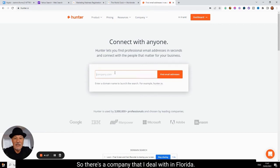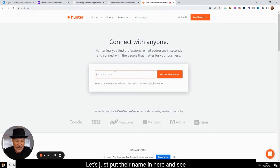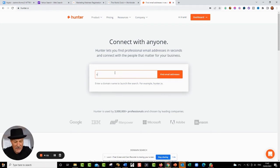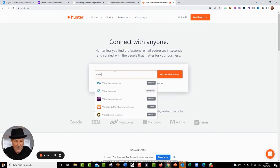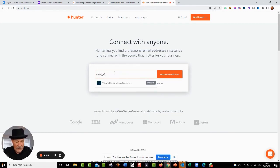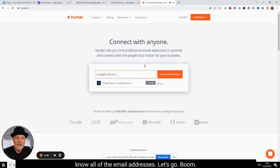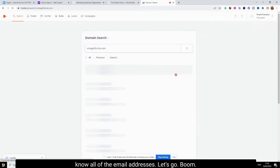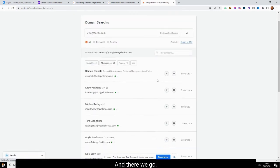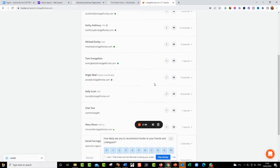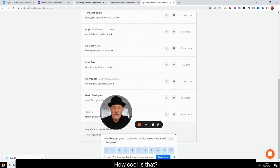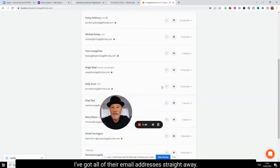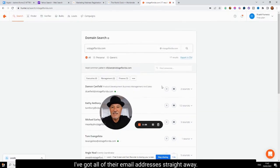So there's a company that I deal with in Florida. Let's just put their name in here and see if I can find any of their email addresses. So I'm saying whoa, I want to know all of the email addresses. Let's go, boom! And there we go. How cool is that? I've got all of their email addresses straight away.